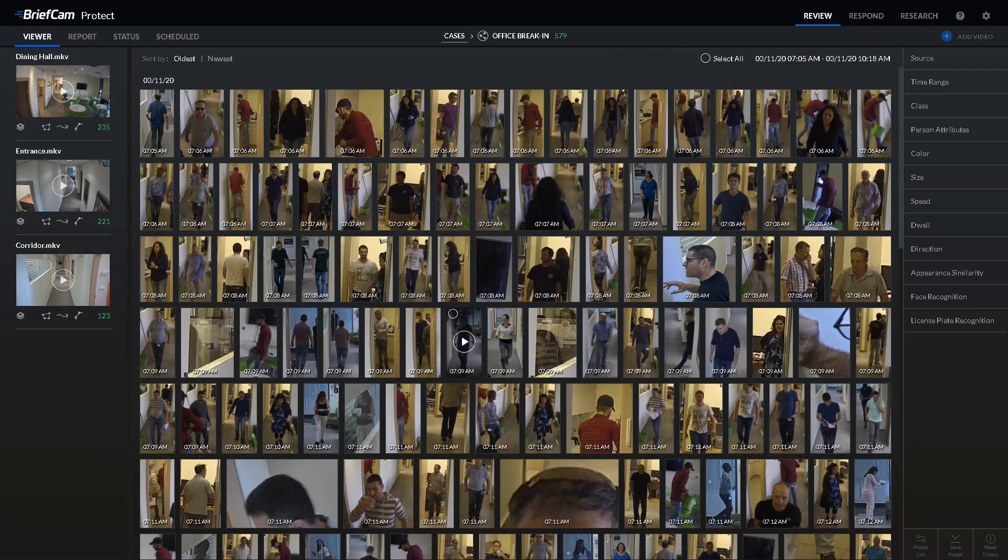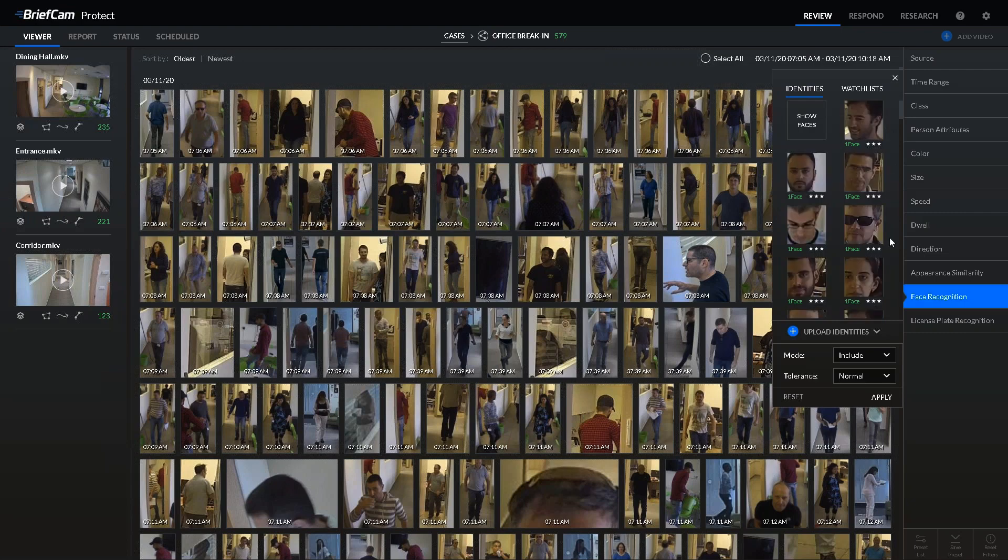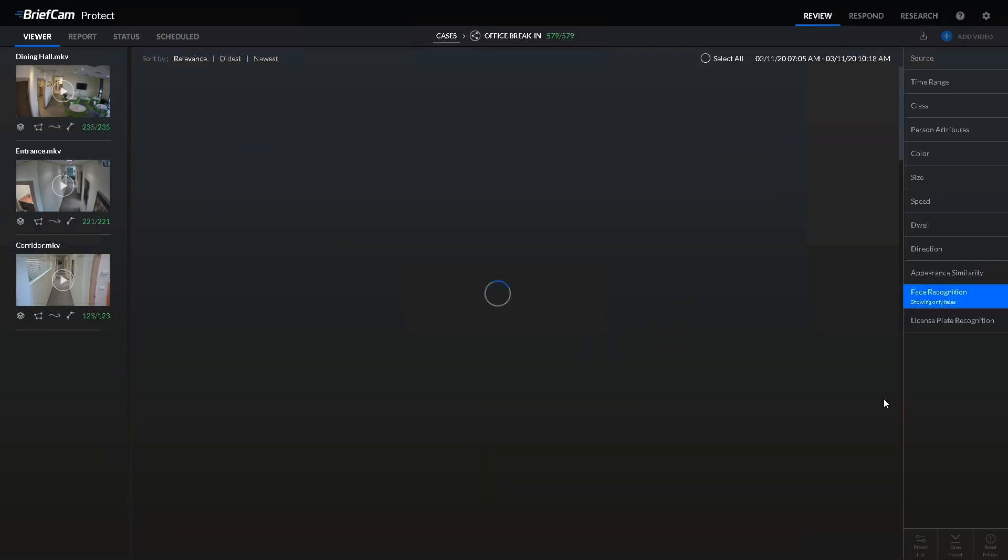I can now search for the employee using face recognition. By clicking here on face recognition, we can search for faces and click 'show faces' to get an idea of where the employee was, who they interacted with, and who we should notify about going into quarantine for the time being to take care of themselves and their coworkers.